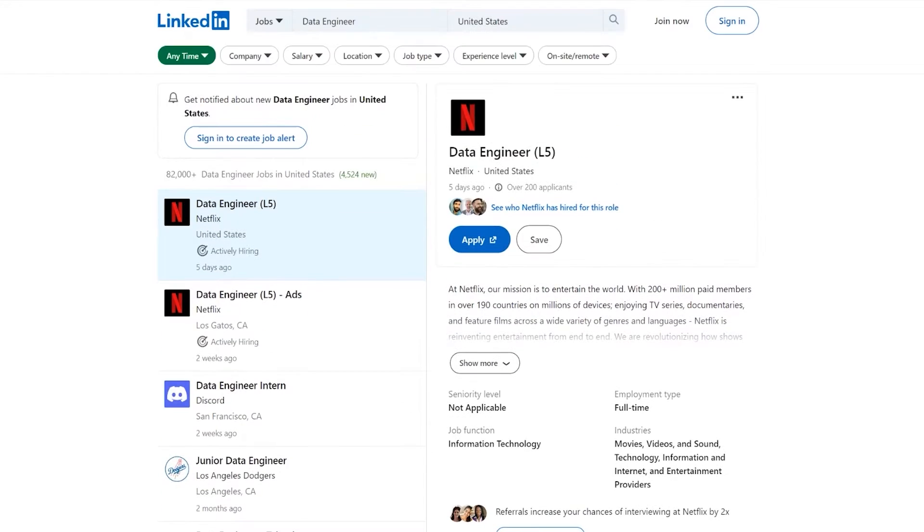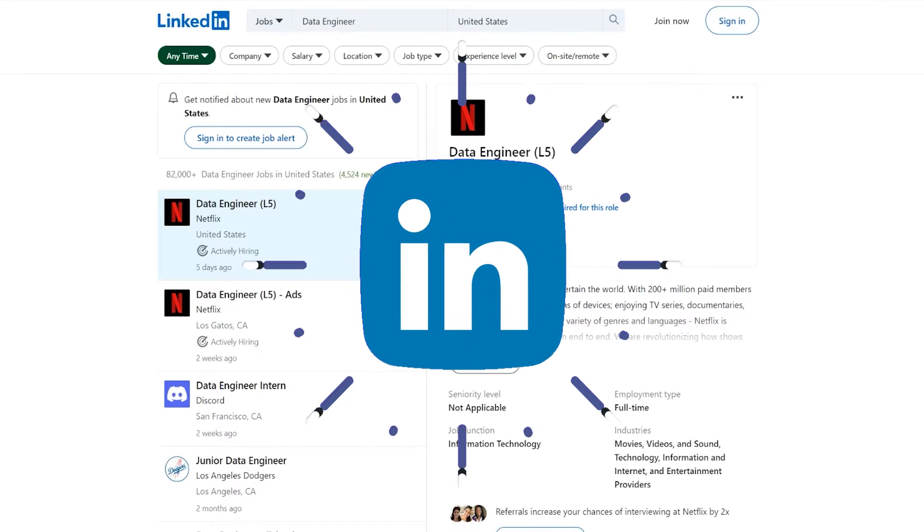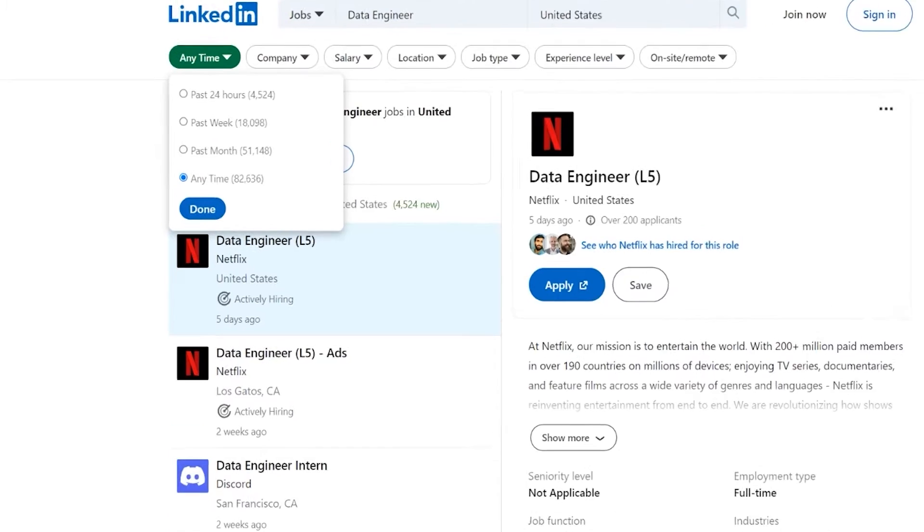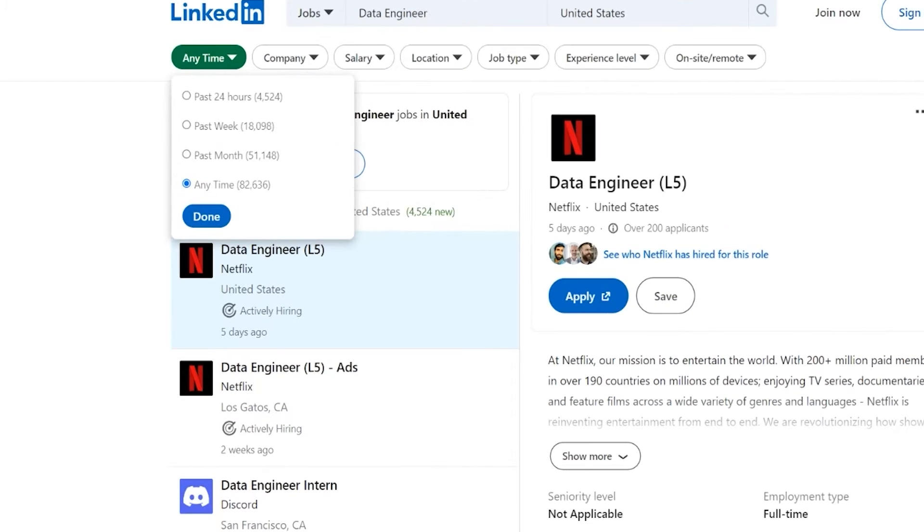So as you can see right here, we're on LinkedIn. Now, the first thing that I would recommend you do anytime you get started looking for jobs on LinkedIn or on other sites is to take a look at the time.